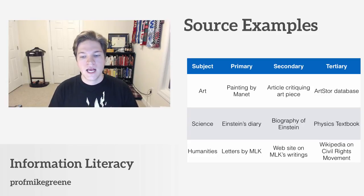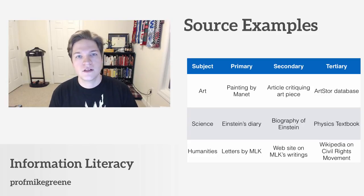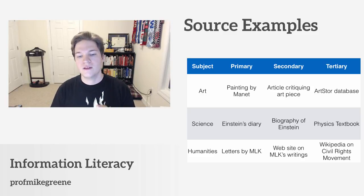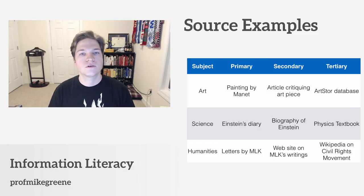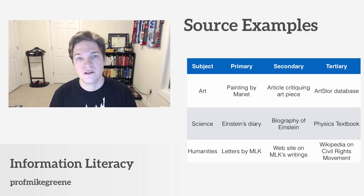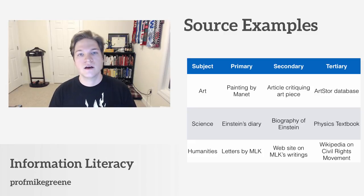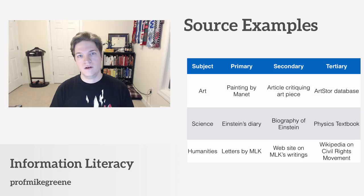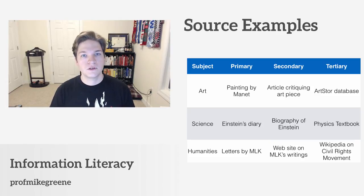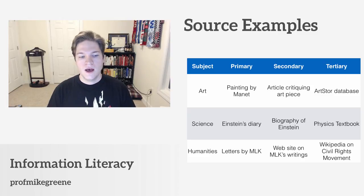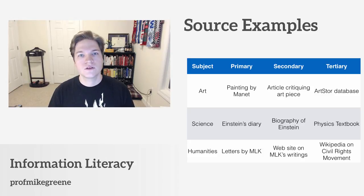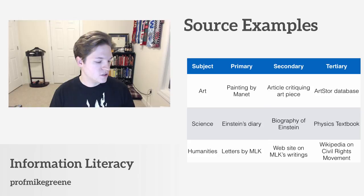I found a great table in the links in the comments below from the University of Maryland — big shout out to them. I pulled out three categories to help make the example. A painting would be a primary source, but an article critiquing the painting would be secondary, and the database that allows you to search both paintings and critiques would be tertiary. A diary versus a biography of a person versus a physics textbook — which catalogs that person's writings and research as well as many others — is another great example. Definitely check out that link from the University of Maryland; it's a great primer on all of this in addition to what you can find in your textbook.